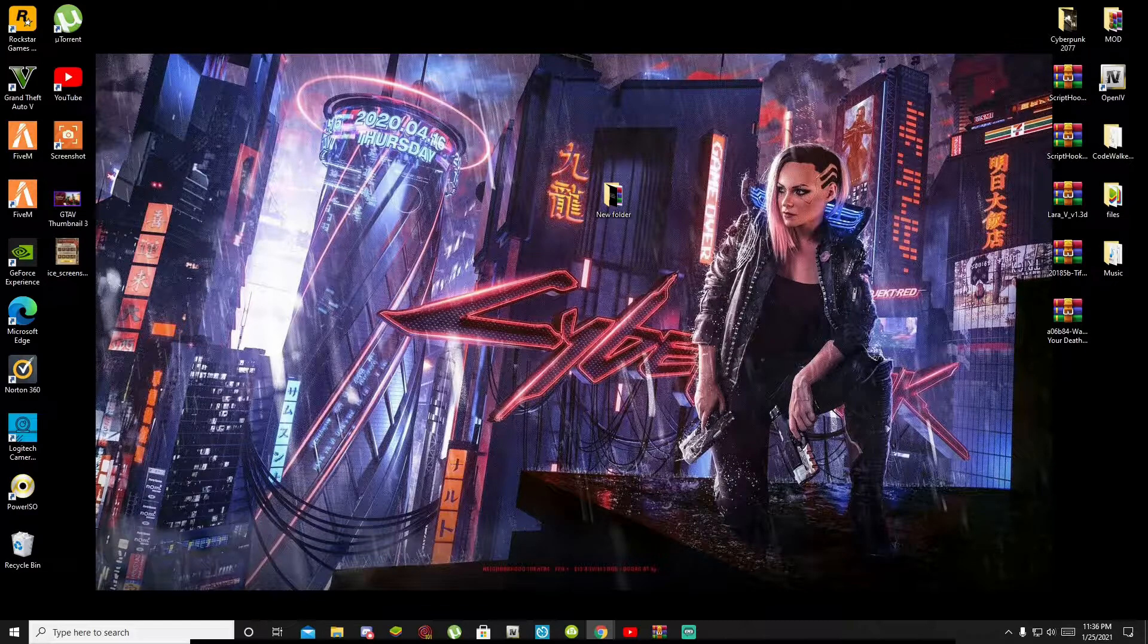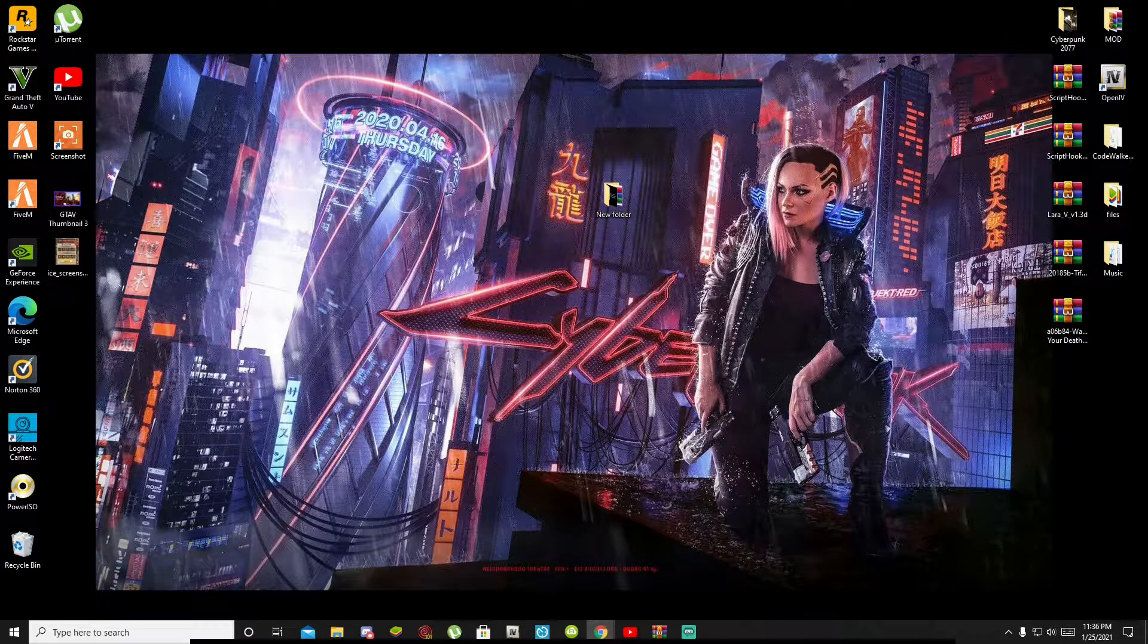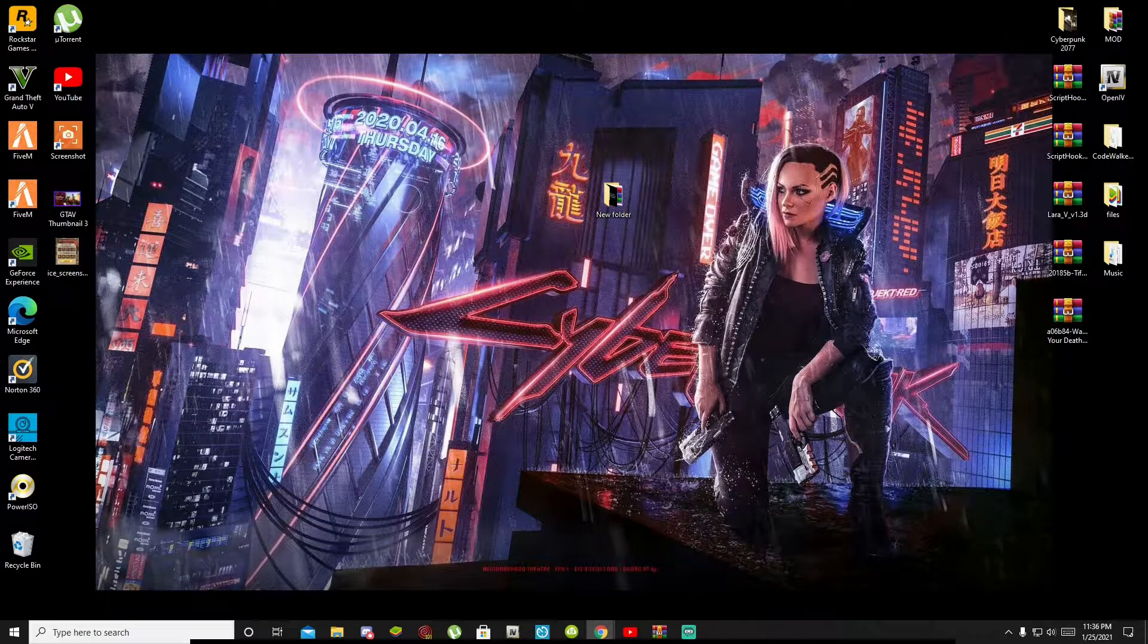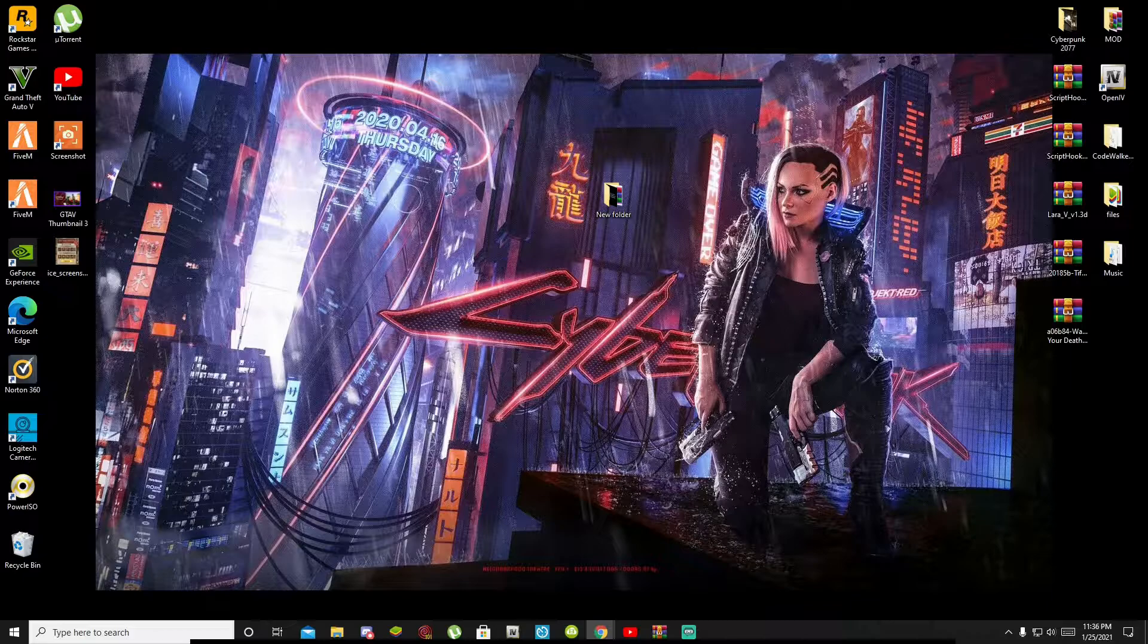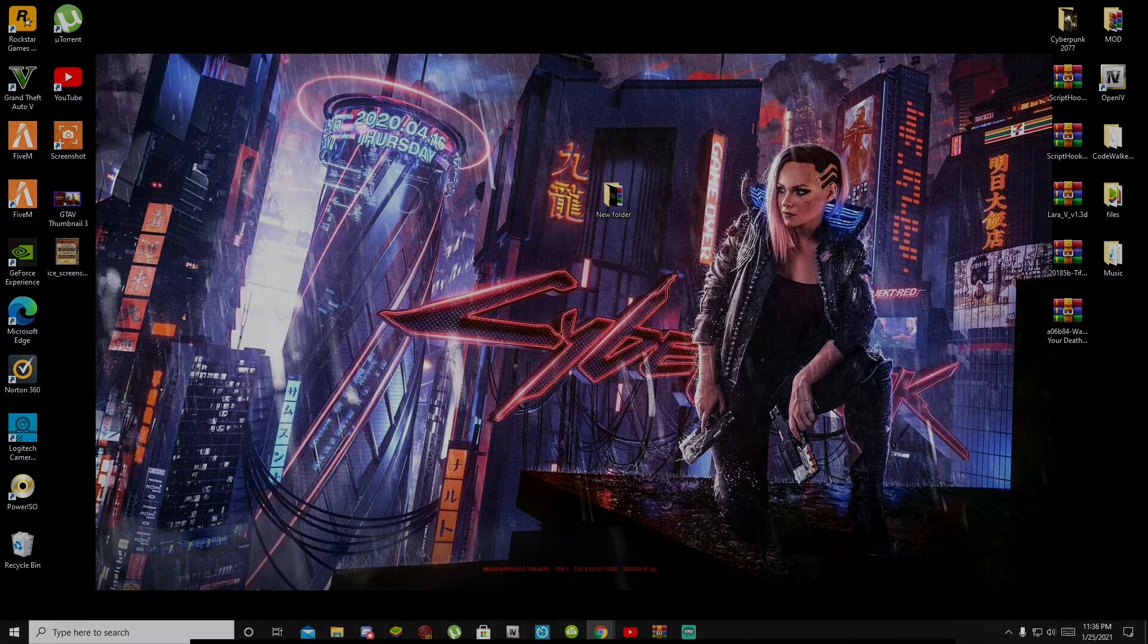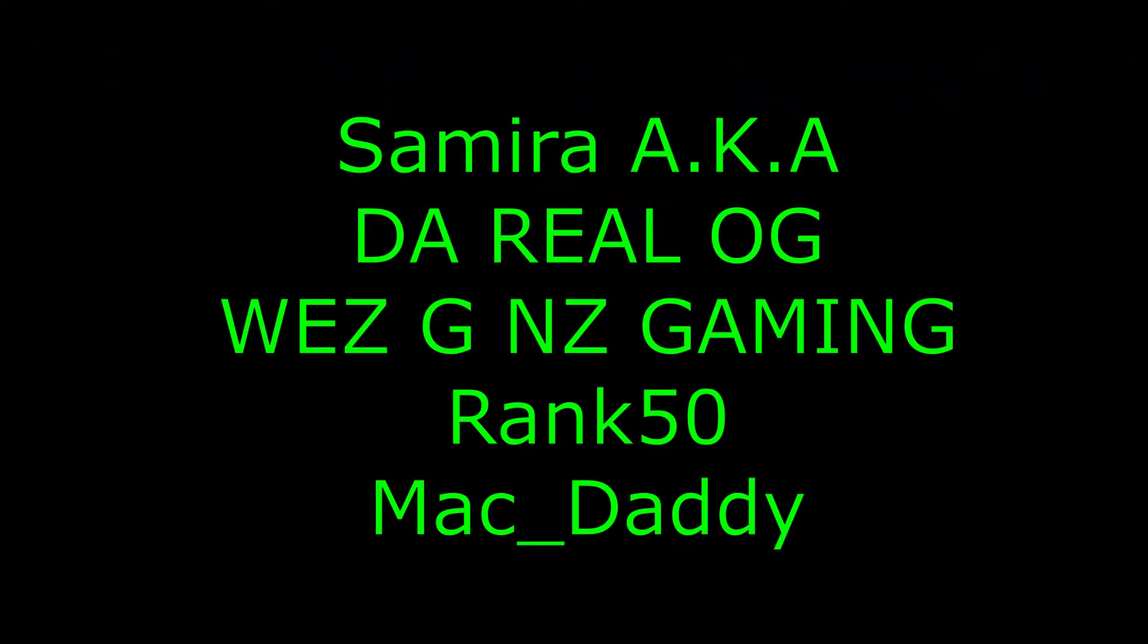But before we do get straight into the video I would like to give a big shout out and thank you to these supporters that's on my screen. A big shout out to Sammai aka DarioLoG, WeezGNZGaming, Rank50 and even MacDaddy. These people are our channel members on our YouTube platform and I would like to give a big shout out and thank you for their support. So we're going to get straight into the video.